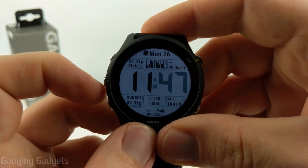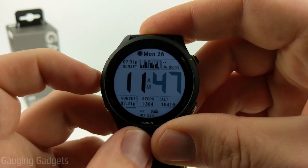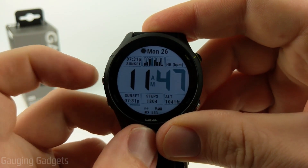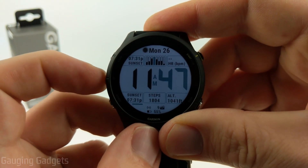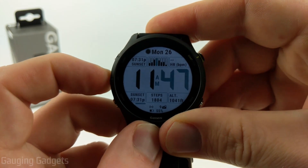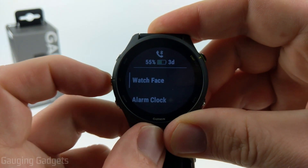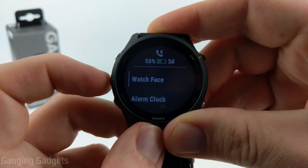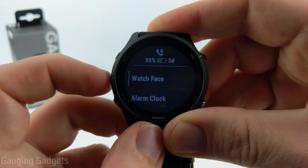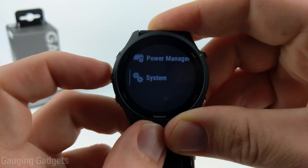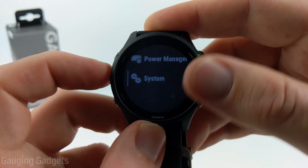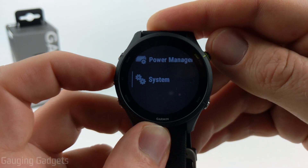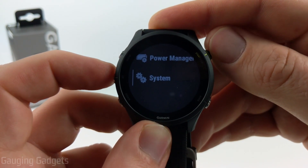To get into the system settings, the first thing we need to do is open the menu. We do that by holding the up button just for a second or two. Once the menu opens, select the up button again, and we'll go to the bottom of the list and select System.